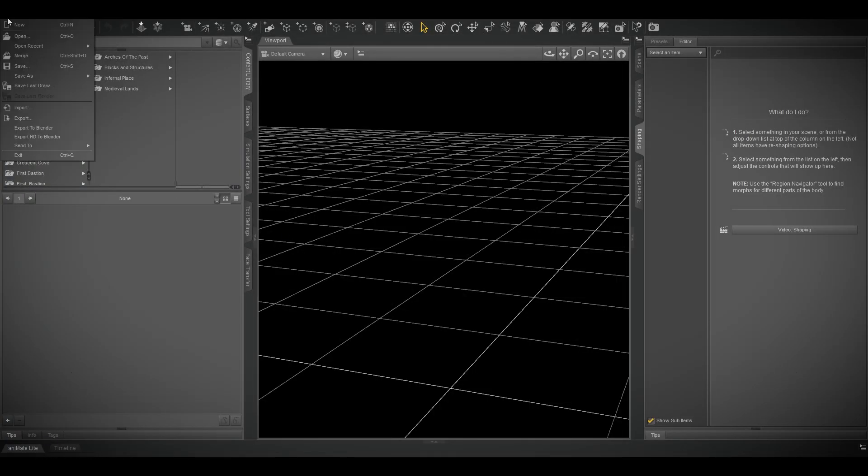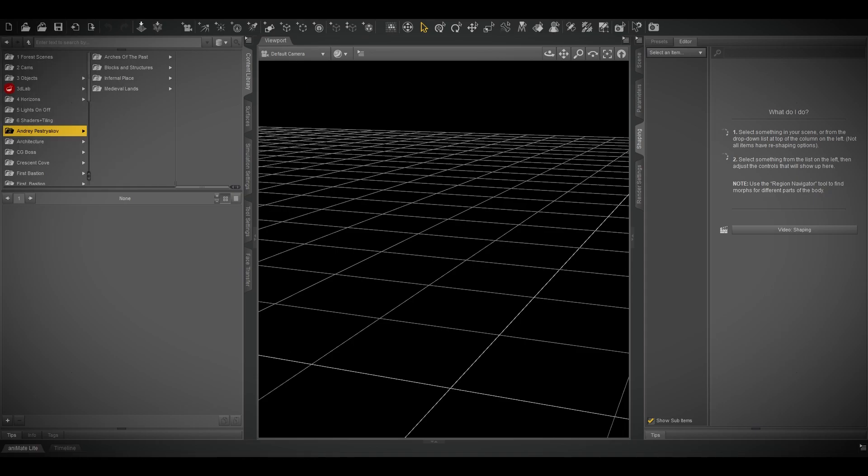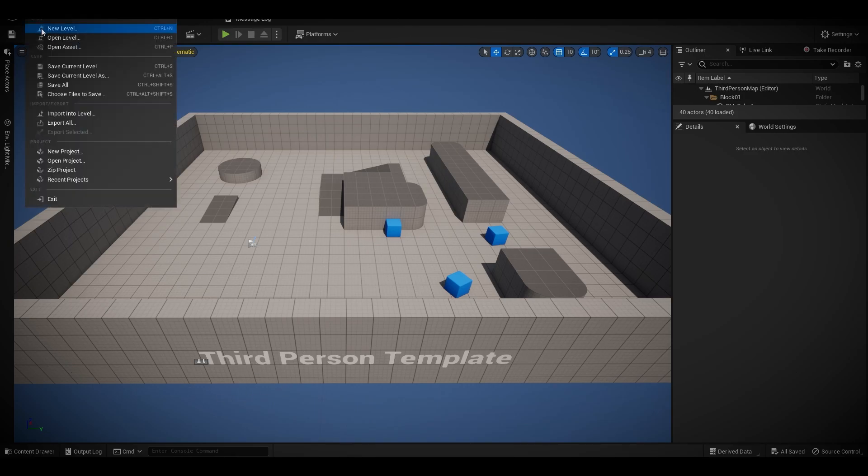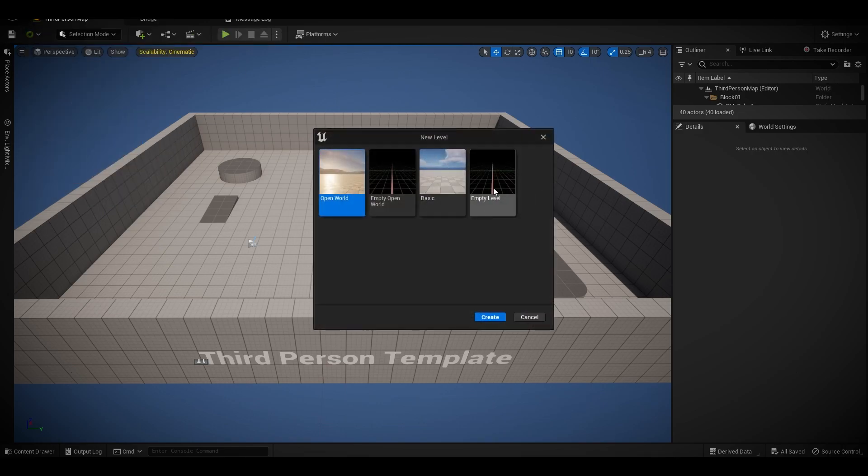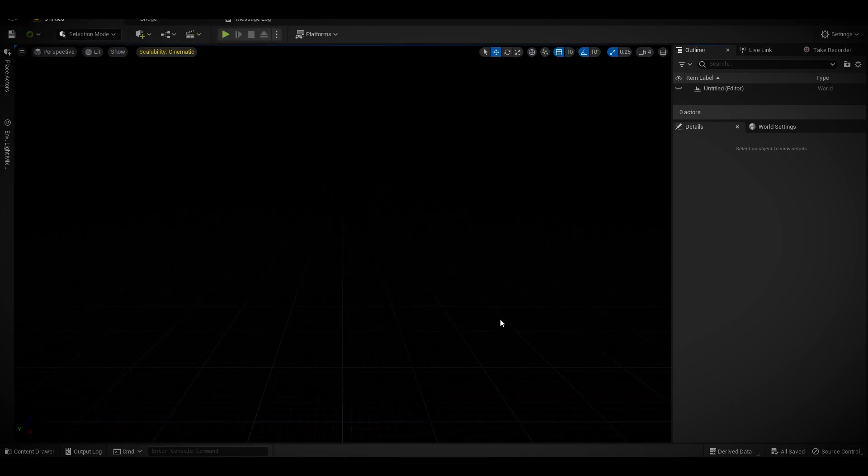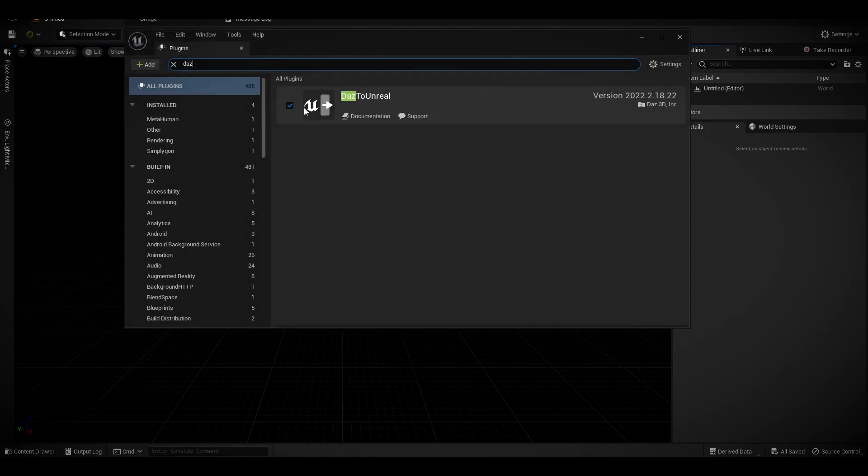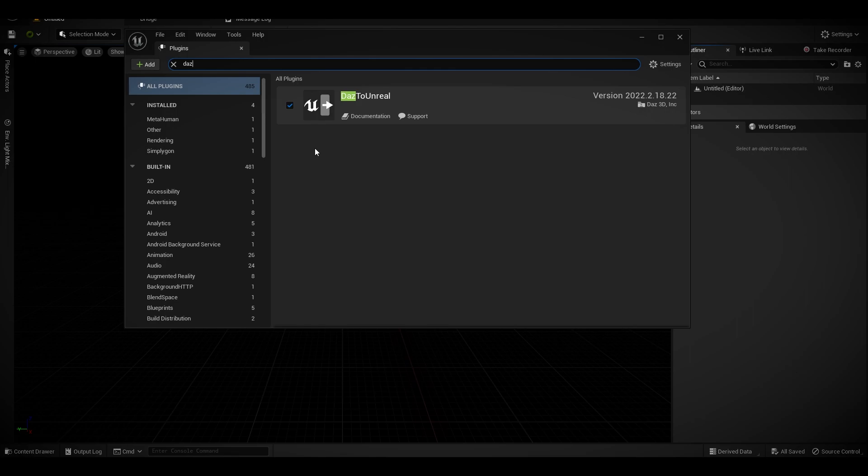you will see this option enabled. Open your Unreal Engine 5 project - I'm doing a third person template, starting with a complete clean slate. After that, go to your plugins, search for Daz, and you will see this. I already ticked it, so if you haven't done this before, you need to tick that and restart the project. Let's begin.